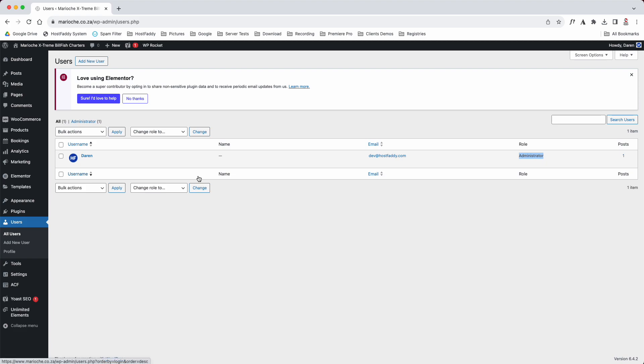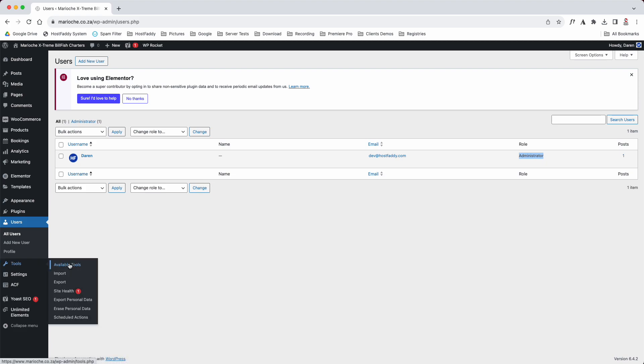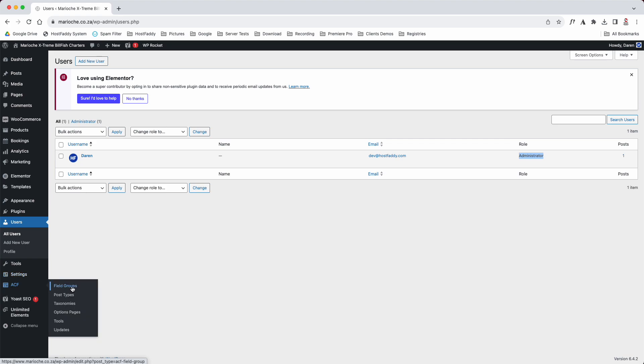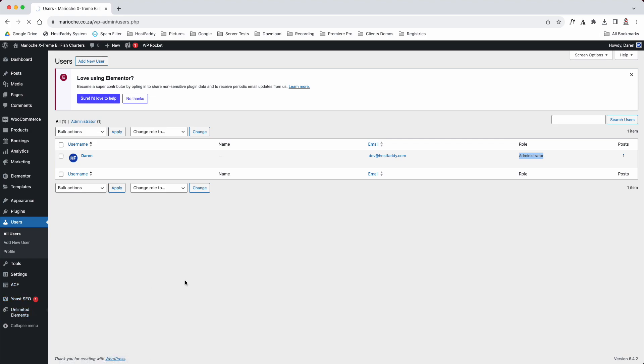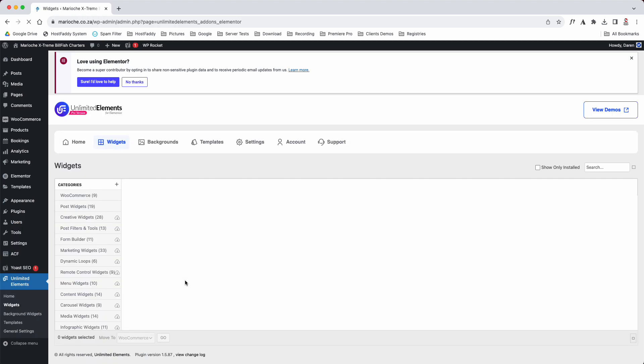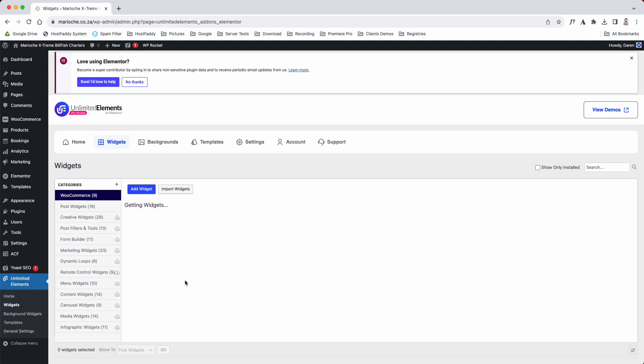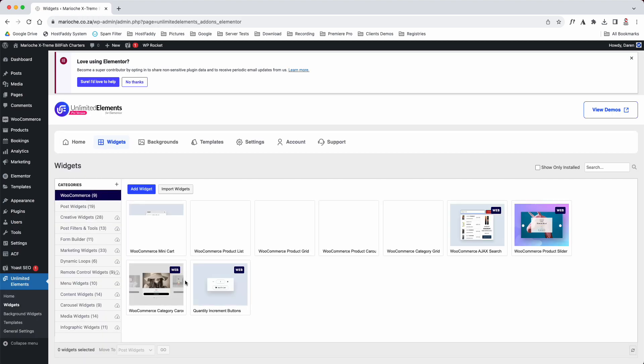Then you've got some tools down here, then you've got some settings. These are the custom field groups that we use, which you don't really need to fiddle with because otherwise it could interfere with the layout of your website. This is your Yoast, this is for Google. And then these are some unlimited elements, these are the little widgets that we use to build your website, which I will cover about widgets in another video.